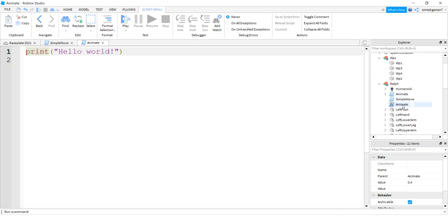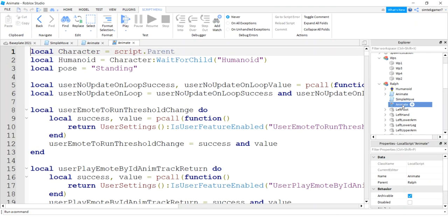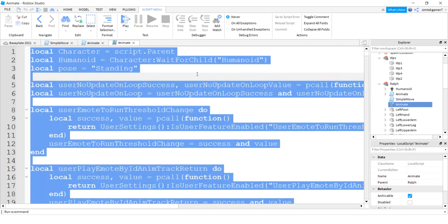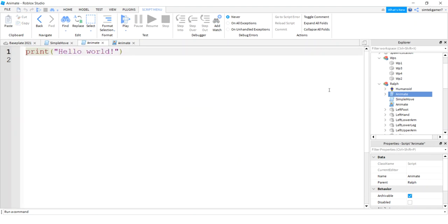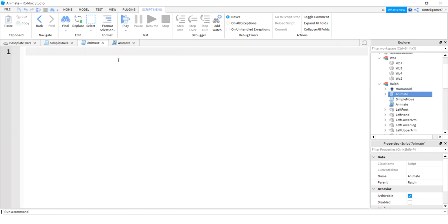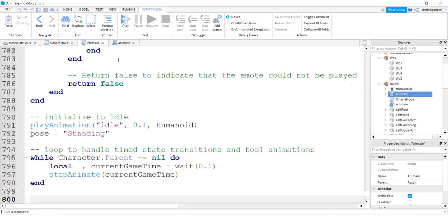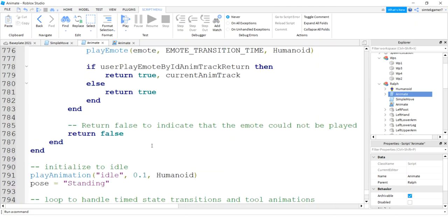Alright, now on Animate, the local script that we got all that stuff from, we need the code in here too. So I'm going to click on the script and I hit control A to select all, control C to copy it. I'm going to go to my Animate, there's nothing in it but the print statement, I'll get rid of that, control V to paste.